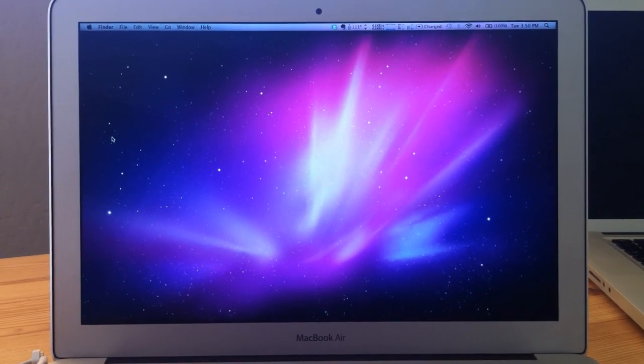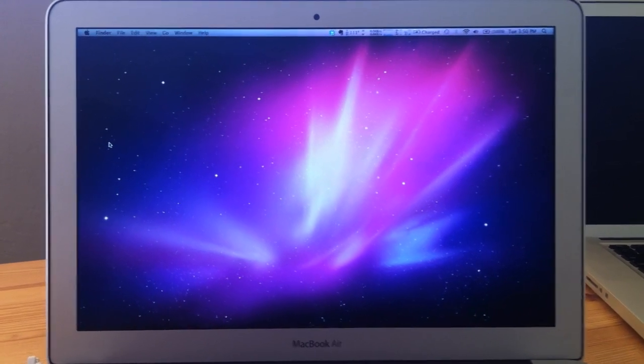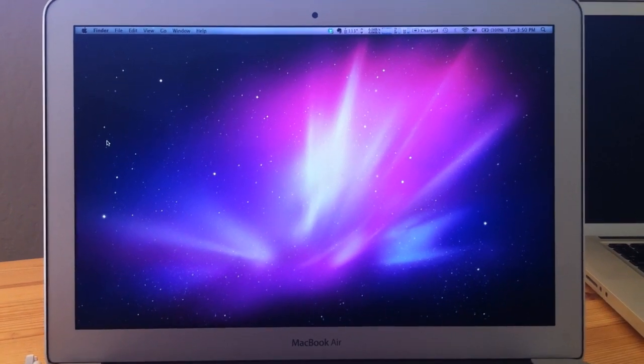Hey guys, this is Xavier with Notebooks.com and Gotta Be Mobile. This is the new 13-inch MacBook Air.